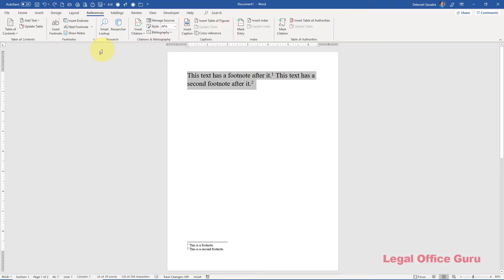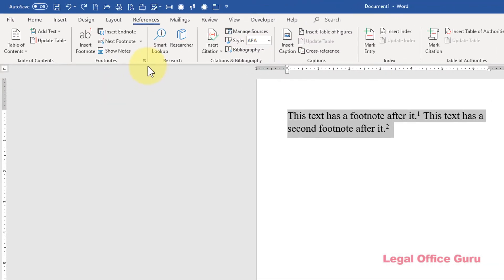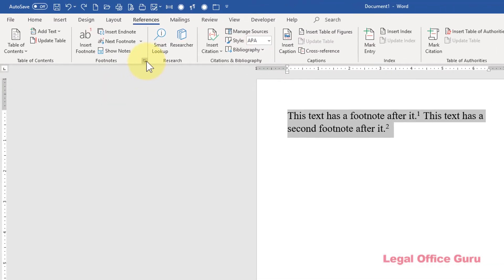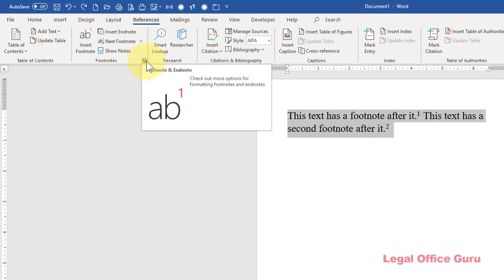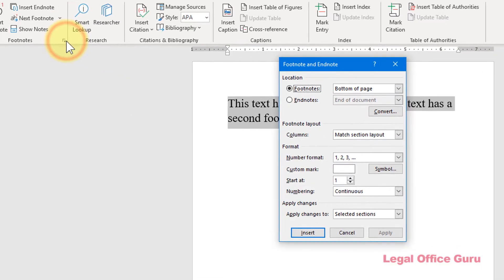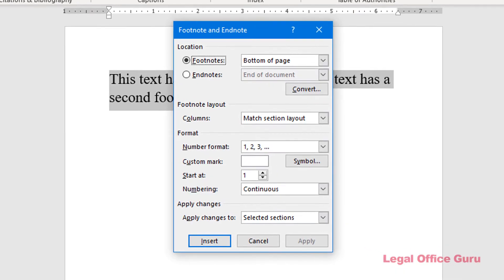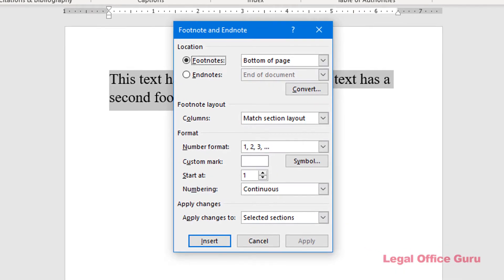If you want a numbering scheme other than the standard Arabic numerals, go to the References tab and click the tiny launcher arrow in the lower right-hand corner of the footnotes command group to bring up the footnote and endnote dialog box. You can choose a different numbering scheme under Format, Number Format.